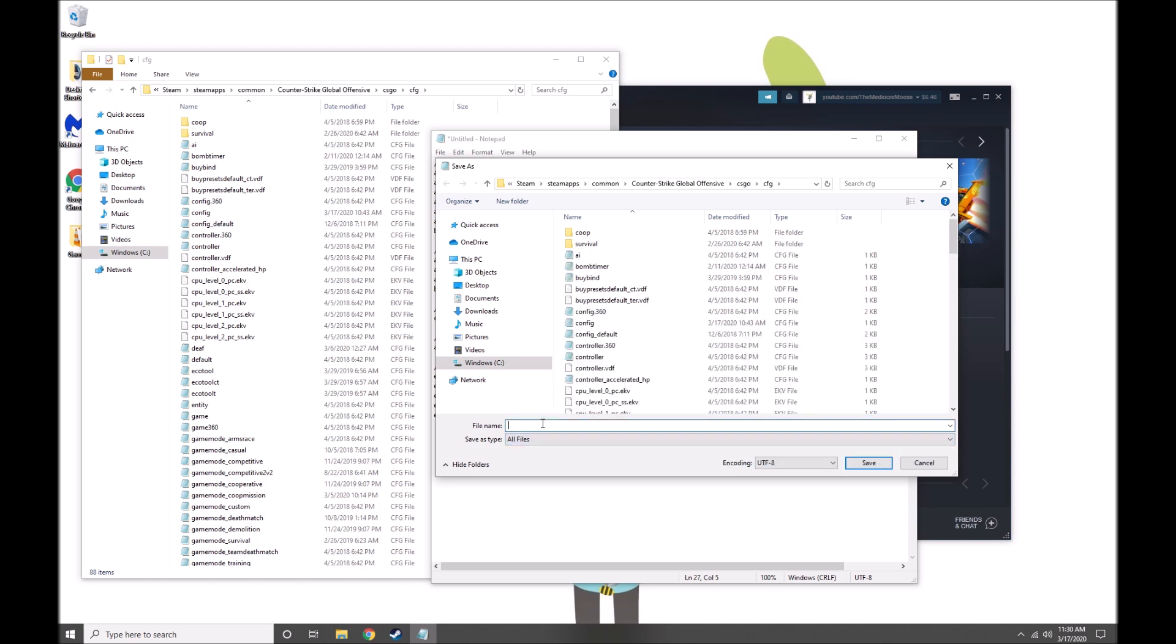Click Save As, Save As Type All Files, File Name Autoexec dot cfg, click Save.